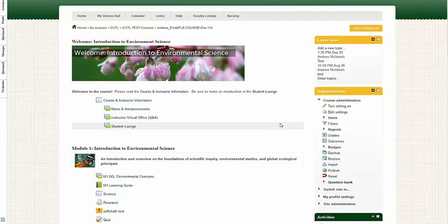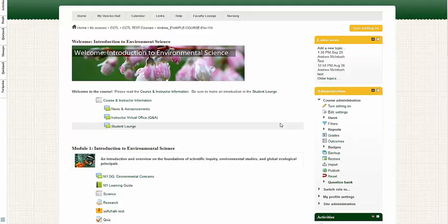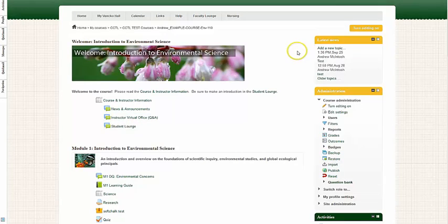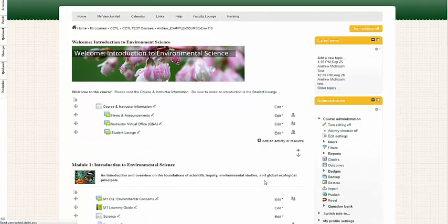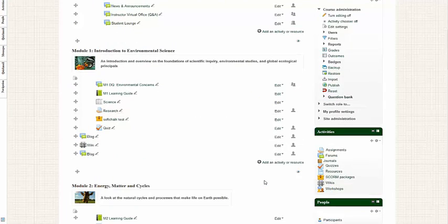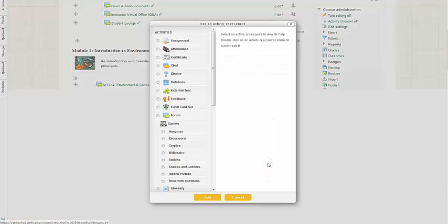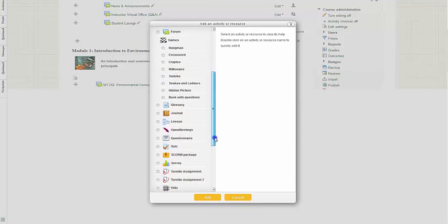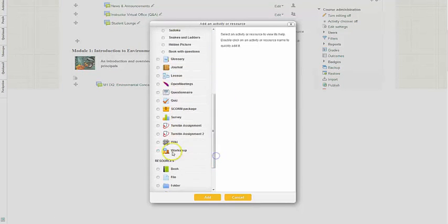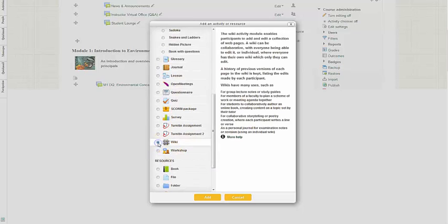Hello, this video has been designed to discuss how to add wikis to your Moodle course. First, we're going to turn editing on. Next, I'm going to click on add an activity or resource, and then I'm going to select wiki and click the add button.